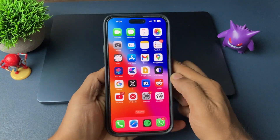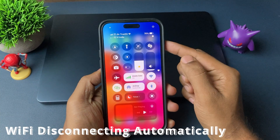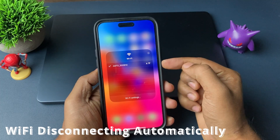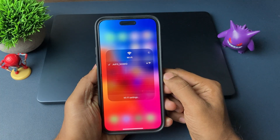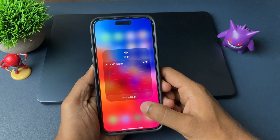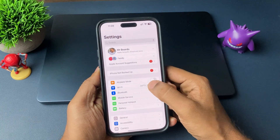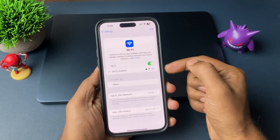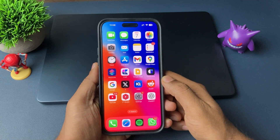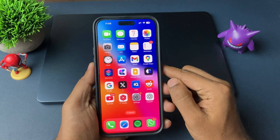Wi-Fi getting disconnected automatically is one of the most common issues I came across. Being a tech guy, sometimes this issue occurs on my iPhone as well. There are multiple methods to fix this issue, and I am sure at least one will work for you and solve your Wi-Fi issue on your iPhone.